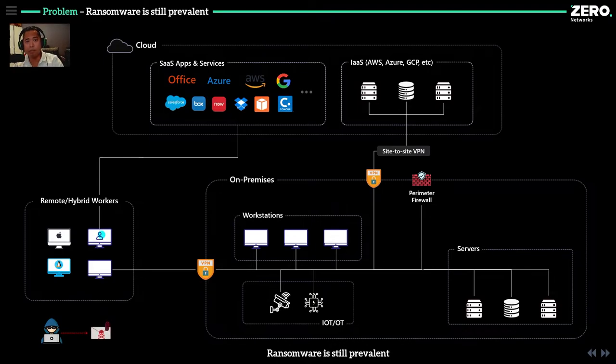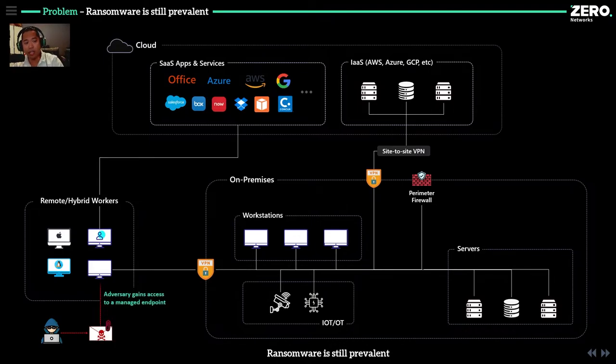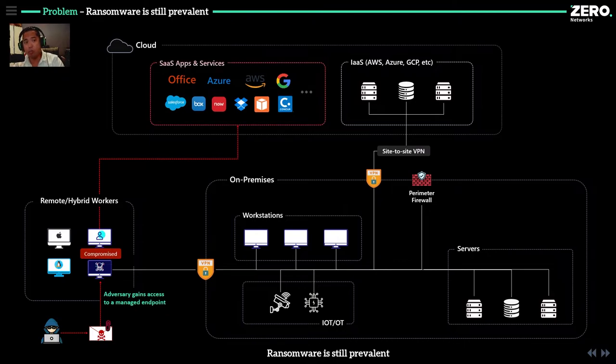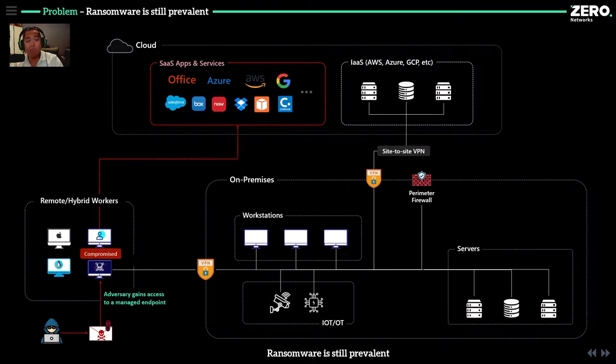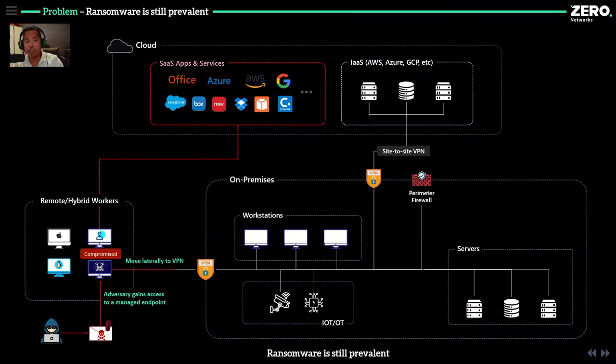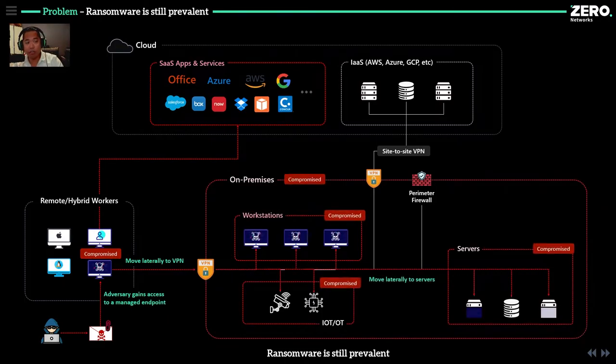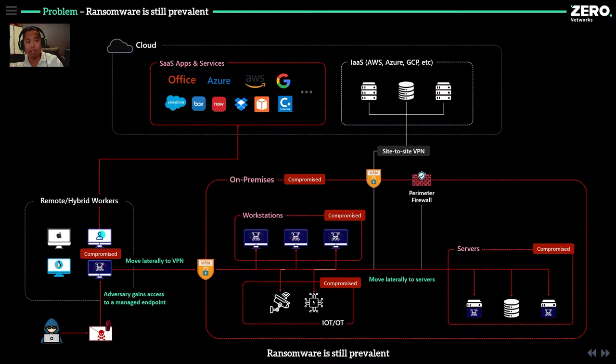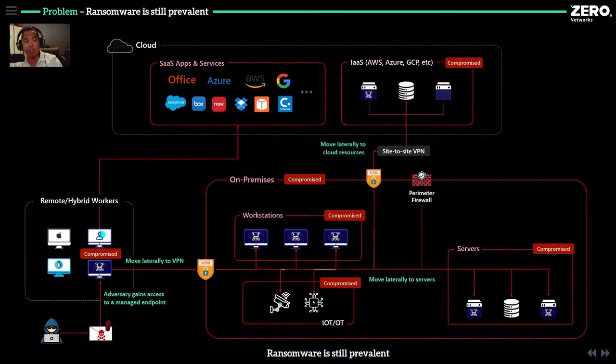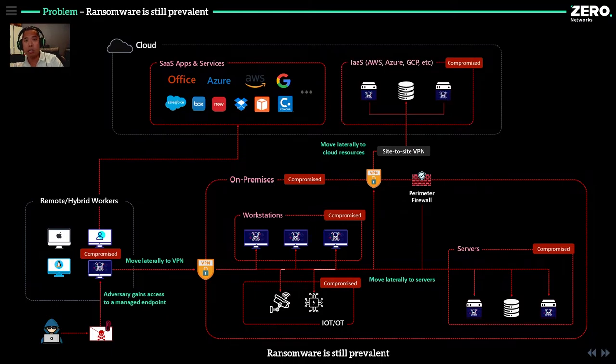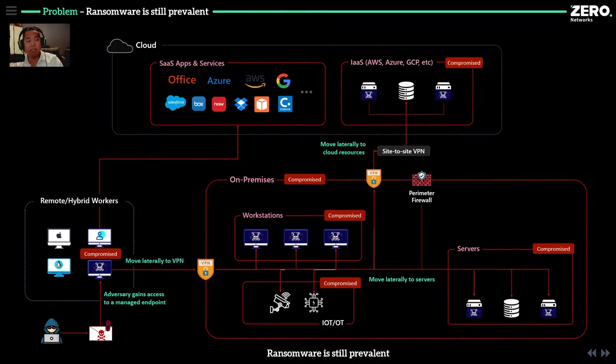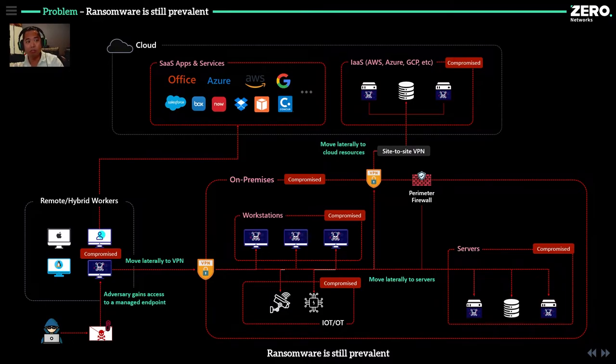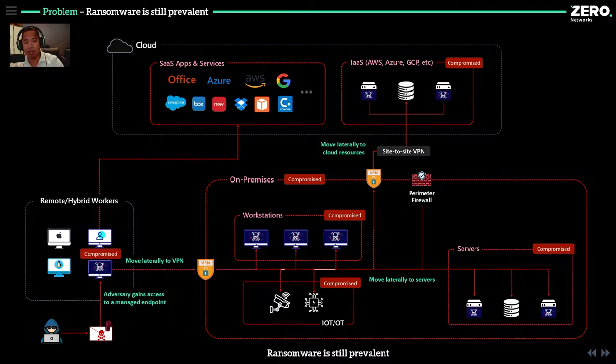If you think about the ransomware attack in that previous diagram, if the adversary gains access to a remote endpoint because they clicked on a bad email, they move laterally to that VPN connection. They start compromising workstations, IoT devices, servers. And if you have that site-to-site VPN with maybe some rough segmentation, you start moving laterally in the cloud. So how do you protect against this?